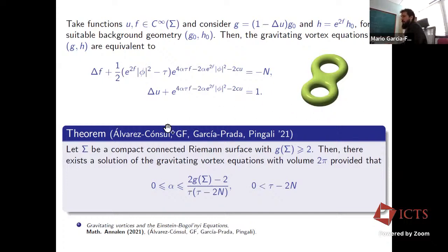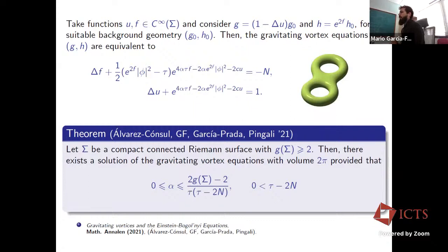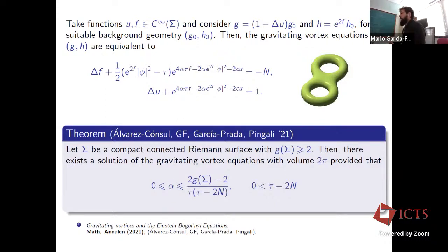In collaboration with Álvarez-Cónsul, Garcia-Prada, and Pingali, we showed: if you have a compact connected Riemann surface with genus ≥ 2, then there exists a solution of the gravitating vortex equations with fixed volume 2π, provided the bound on alpha is satisfied — and with this choice of volume this is just the usual inequality for abelian vortices. Here alpha has the physical interpretation of the Einstein gravitational constant, so we can solve the equations in the regime where gravity is weak.